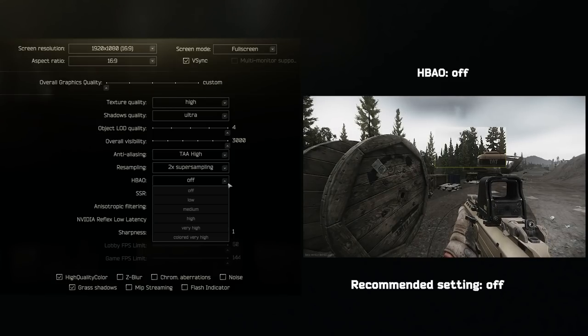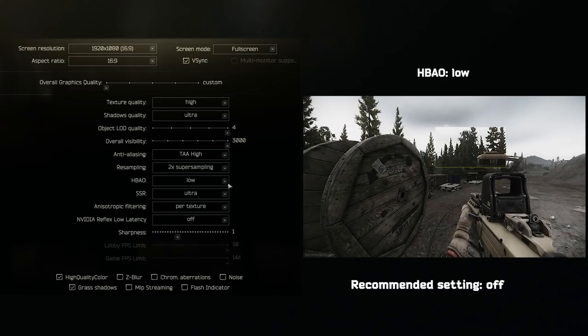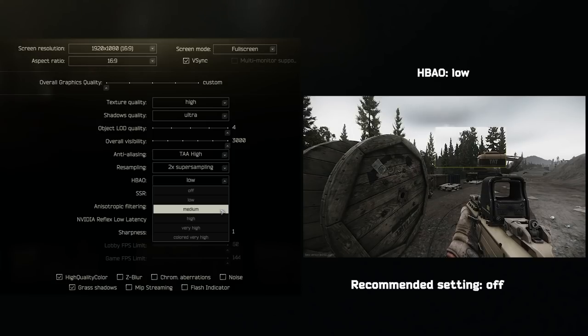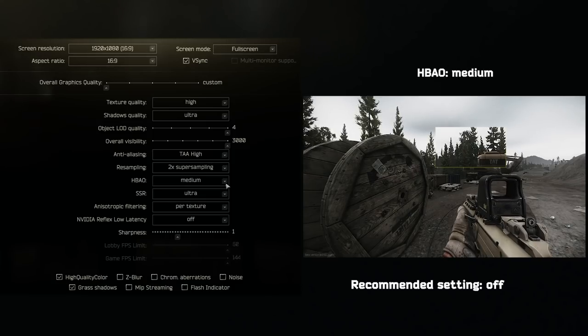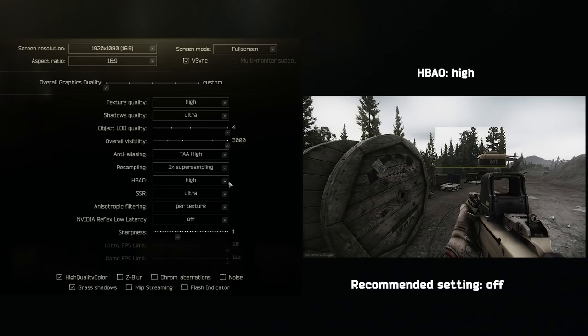HBAO is supposed to make the game look more realistic. I cannot tell at all, so set this to off to get max FPS.